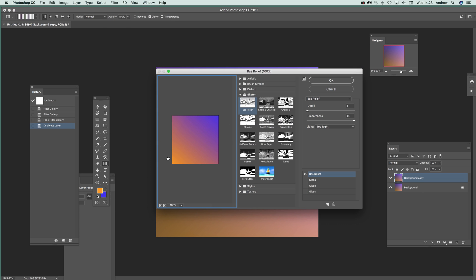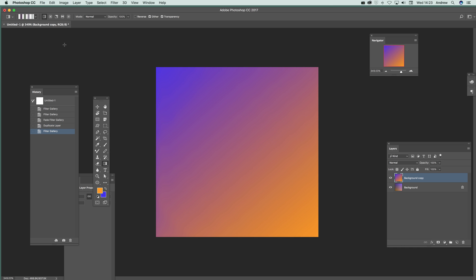And you can see it again. Filter there, there and then there. And then you can modify obviously the direction. Top left. Click OK.